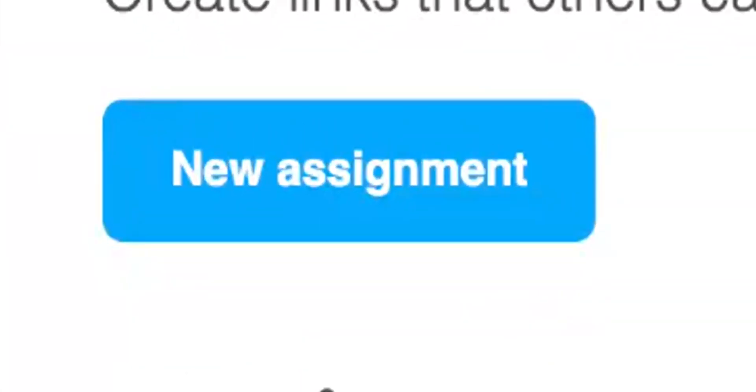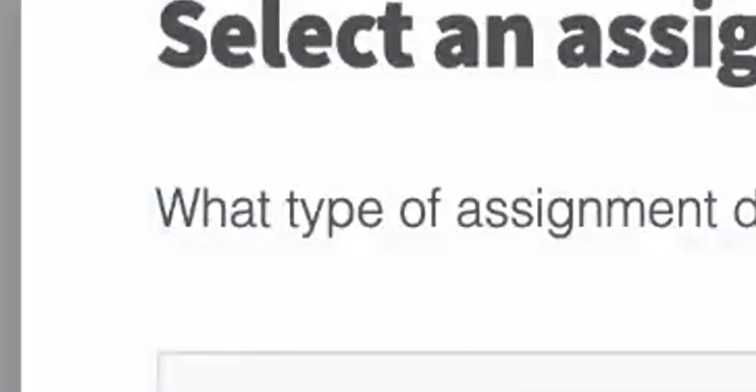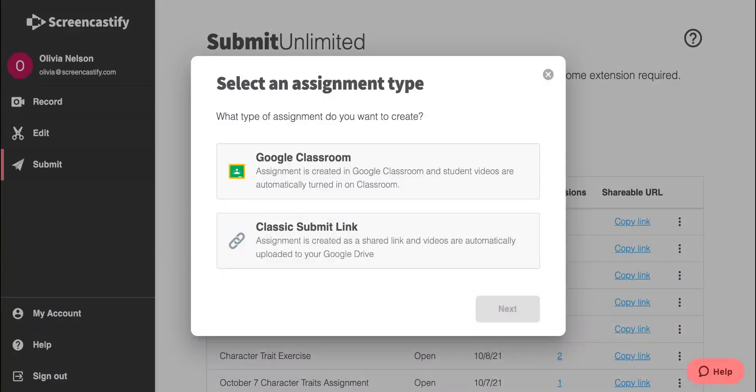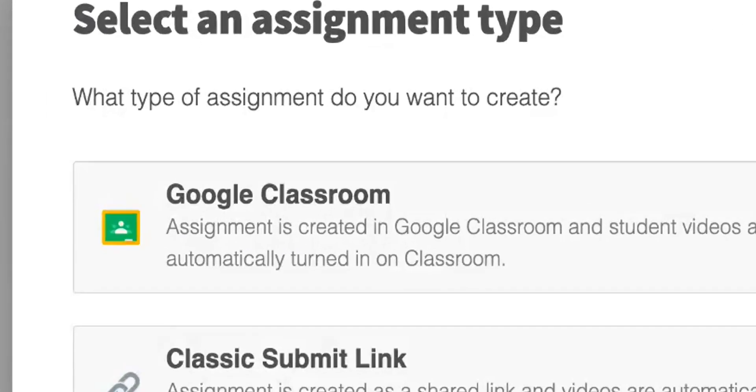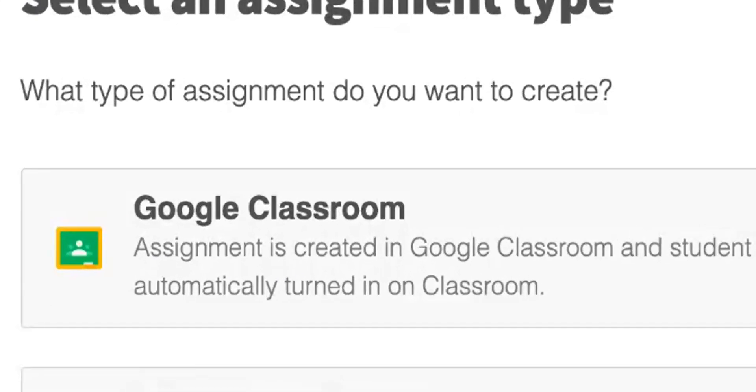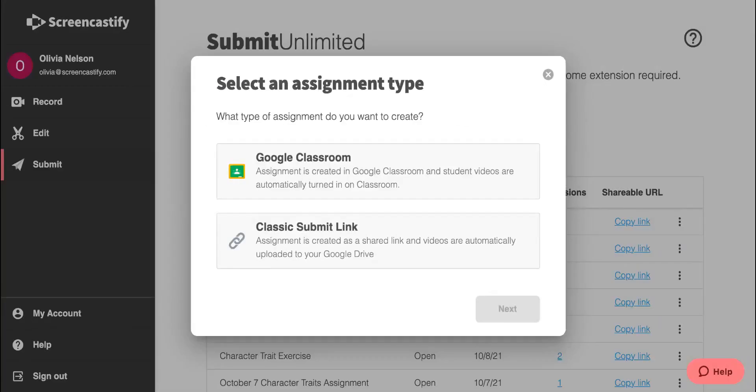Once we're here at the Submit dashboard, we'll want to click New Assignment. Then we'll have two options. The first is a Google Classroom assignment. This will create the assignment on Google Classroom, where students can submit one video response and teachers can grade the assignment.